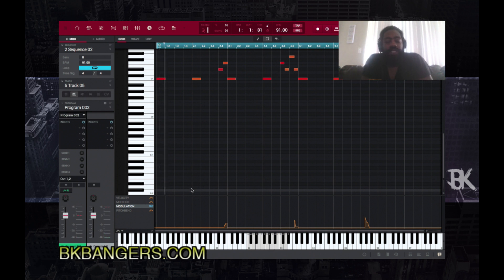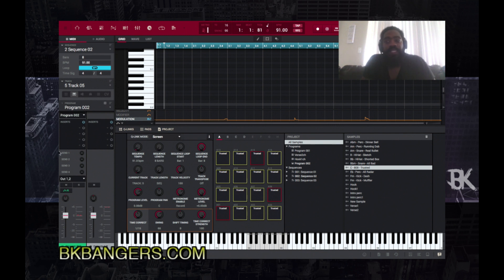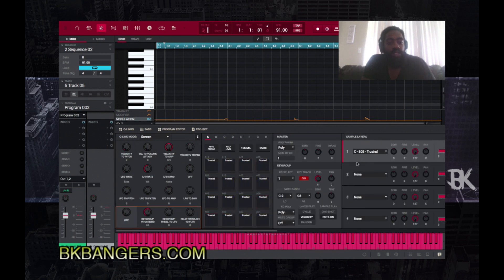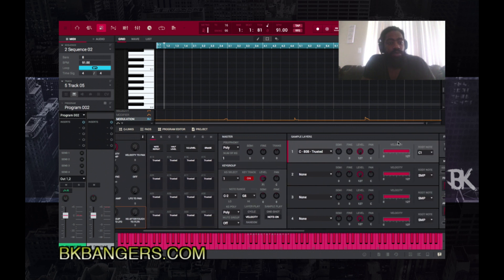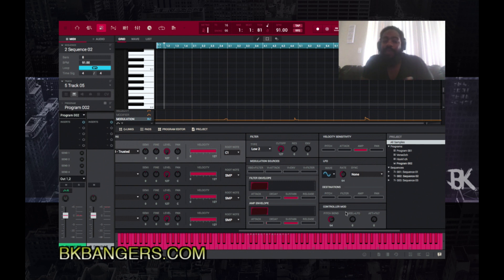That's pretty much it — that's how you obtain 808 slides, and that functionality works with any sample you have placed in your program. It works with kicks, snares, hats, chord stabs, anything. As long as you know the key of the sample, you put it in the root note, go to Program Edit, put the sample in the layer, go to the root note and put it in, then go to Controller Modification — short for modification, it says 'Control Mod' — and that's how you get it done.